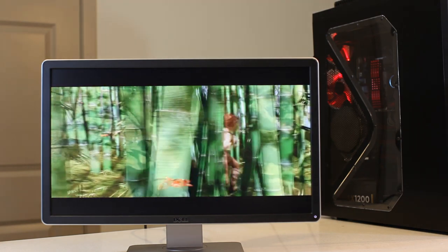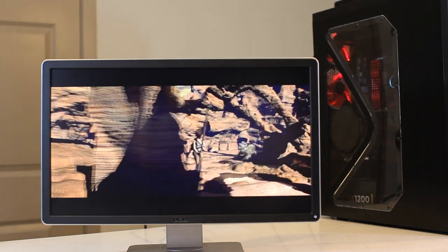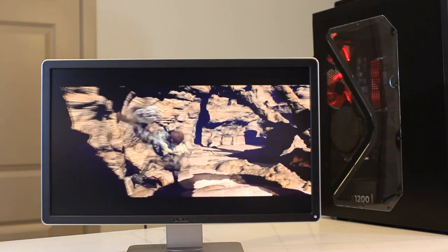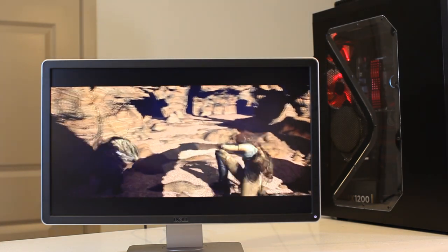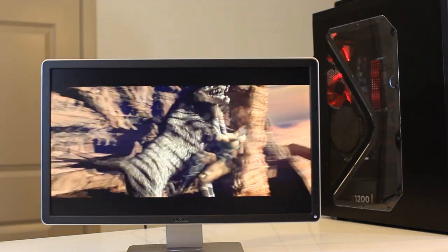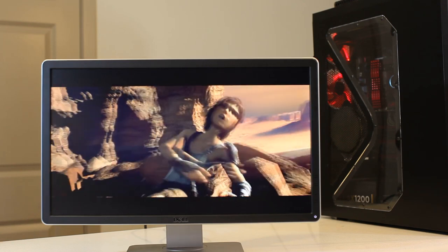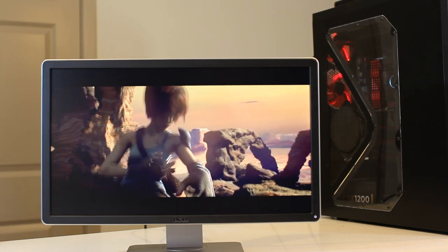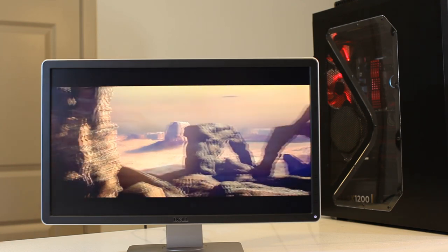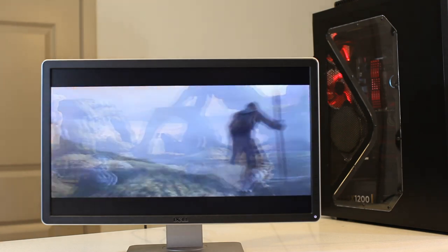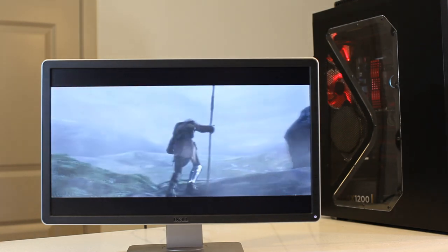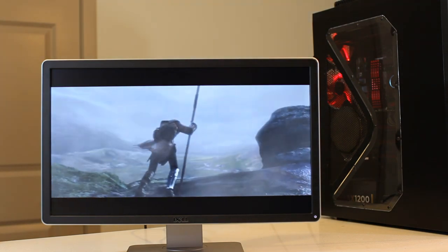But I did not notice any ghosting when playing games and no noticeable screen bleed either. The latency is rated at 8ms for this screen, which is pretty good for an IPS panel.